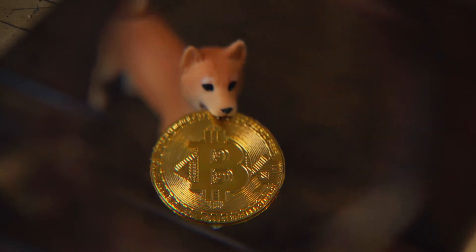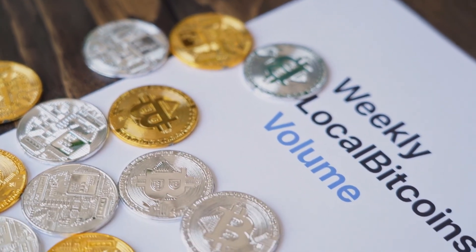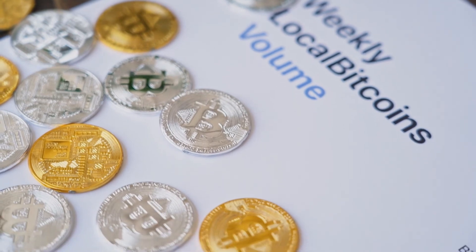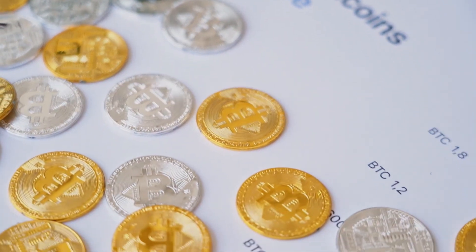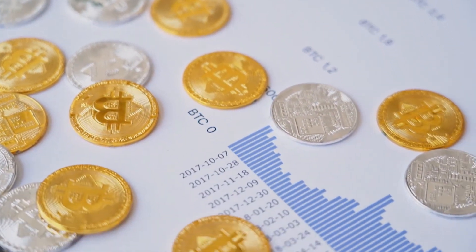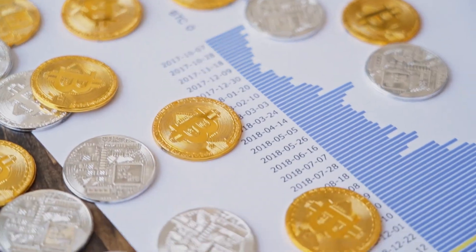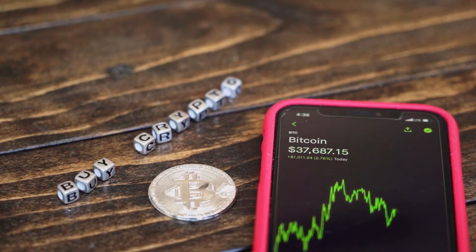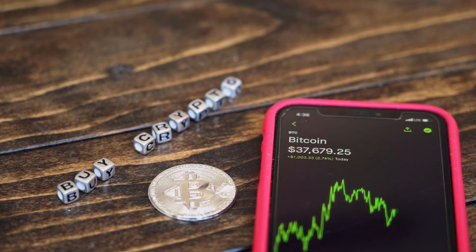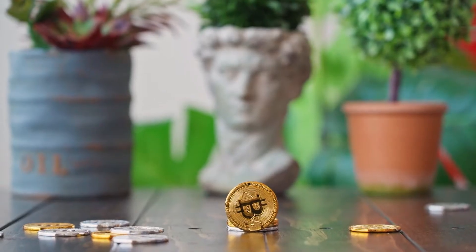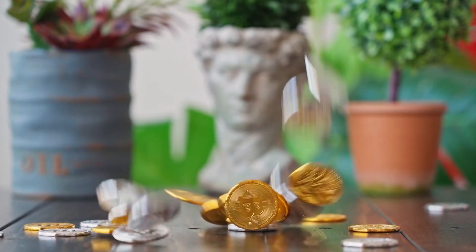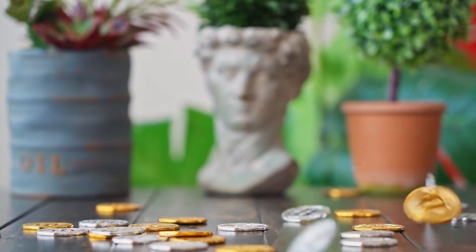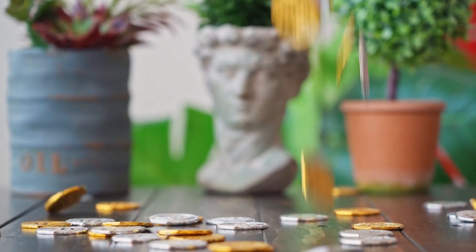Binance Coin Price Prediction 2027. According to our deep technical analysis on past price data of BNB, in 2027 the price of Binance Coin is forecasted to be at around a minimum value of $4,555.26. The Binance Coin price value can reach a maximum of $5,270.82 with the average trading value of $4,681.69 in USD.